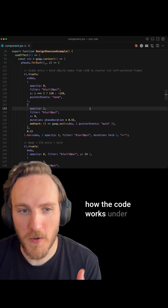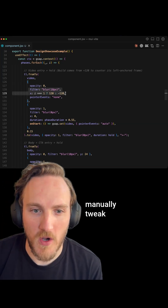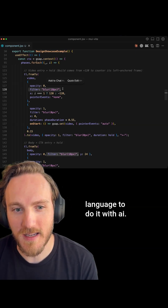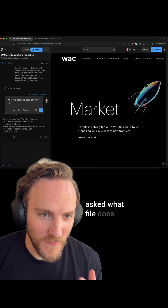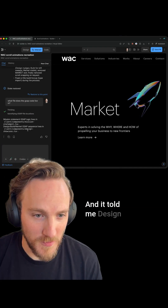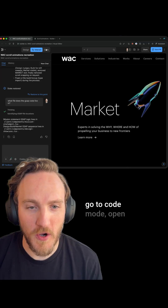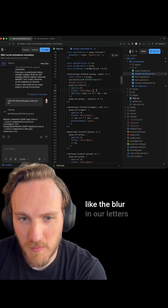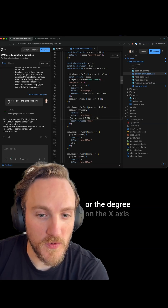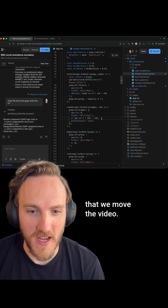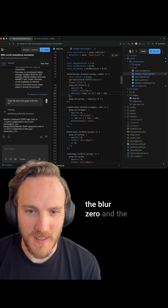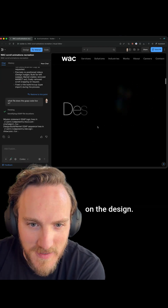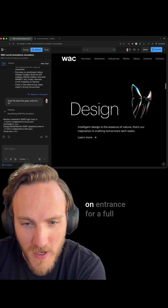Let's jump into how the code works under the hood and how you can manually tweak all these parameters, which can be faster and easier than using natural language with AI. Over in Builder, I just asked what file the GSAP code lives in — it told me 'design showcase.' So I go to code mode, open up design showcase, and here we can tweak any of the values, like the blur on our letters or the degree on the x-axis that we move the video. For example, if we make the blur zero and the x percent of letters much larger, we can see here quickly the difference that makes on the design. Now the letters move farther and don't blur on entrance.